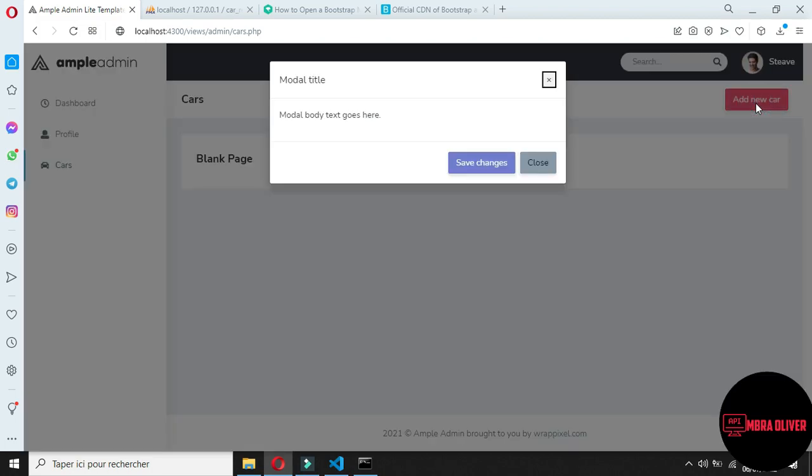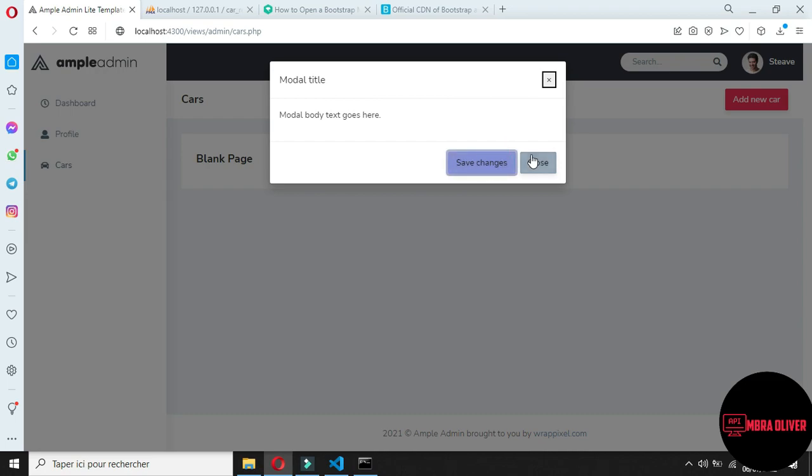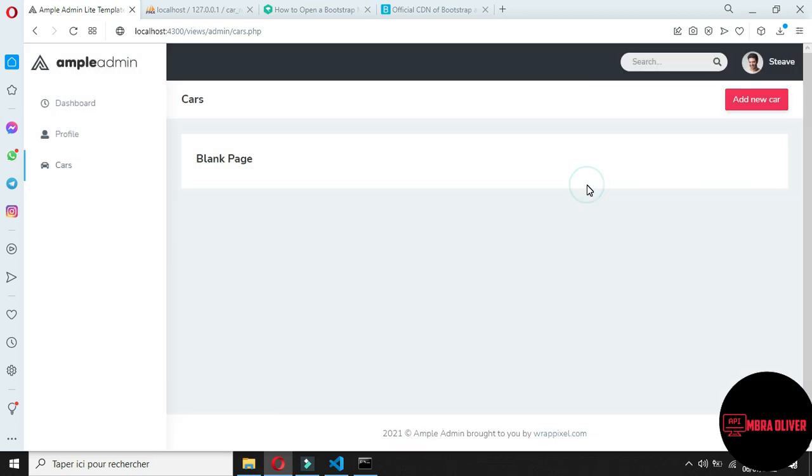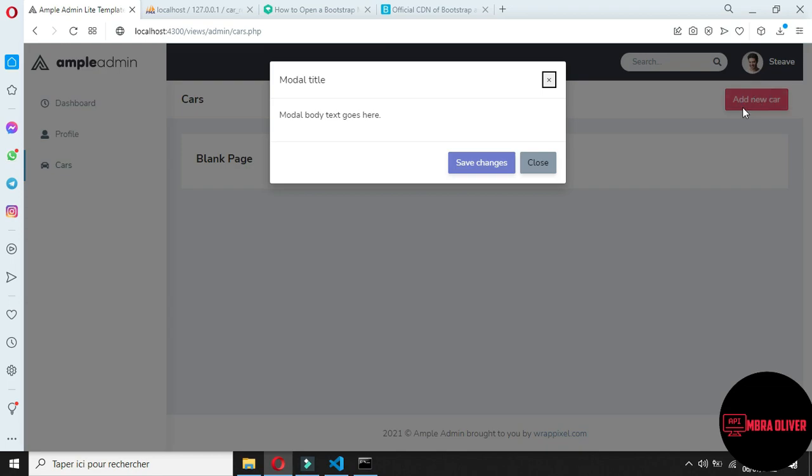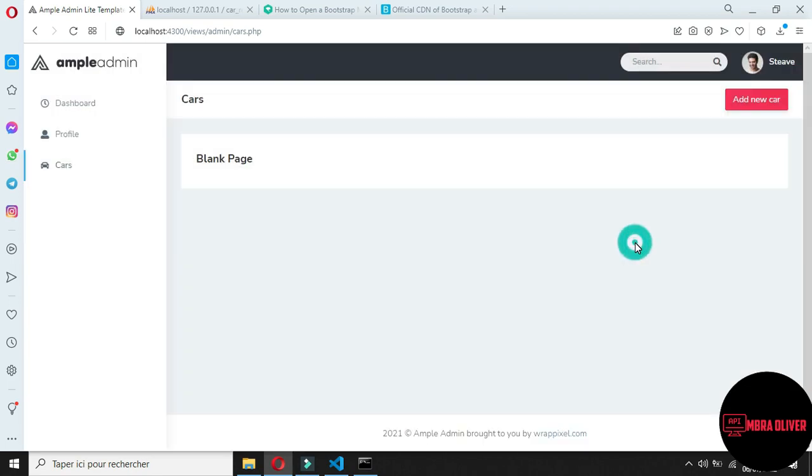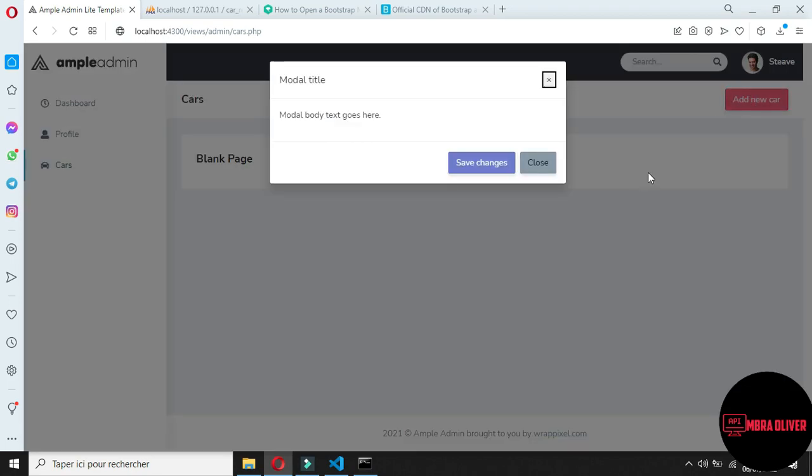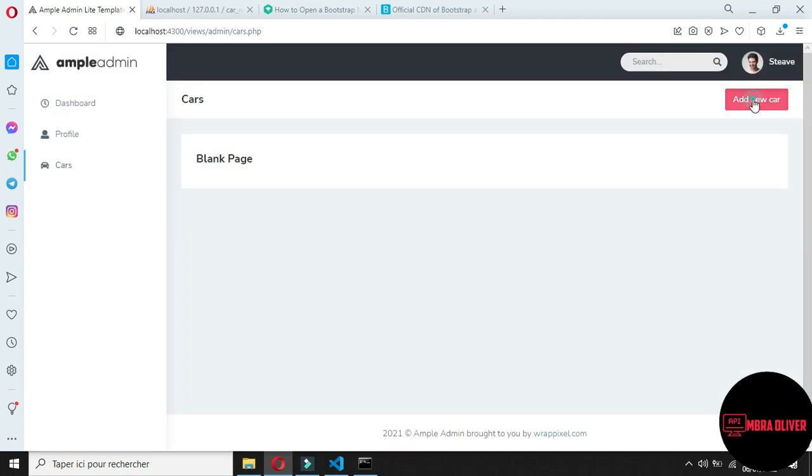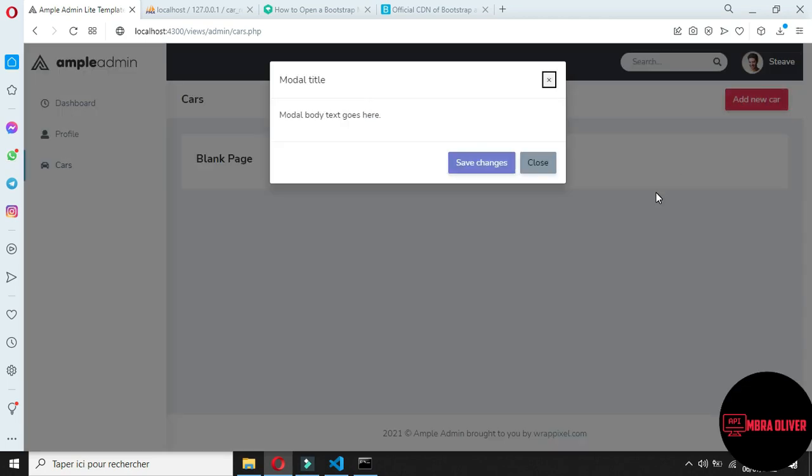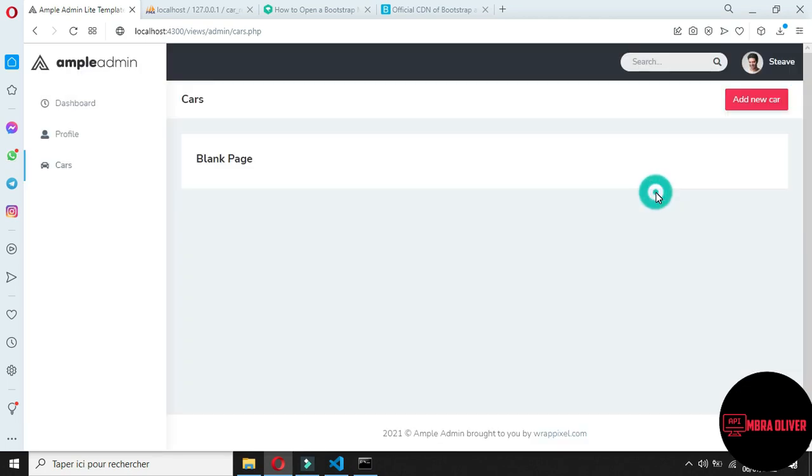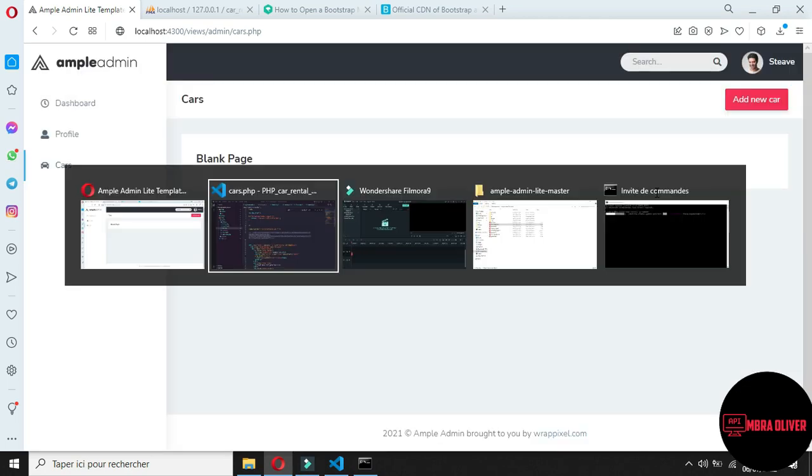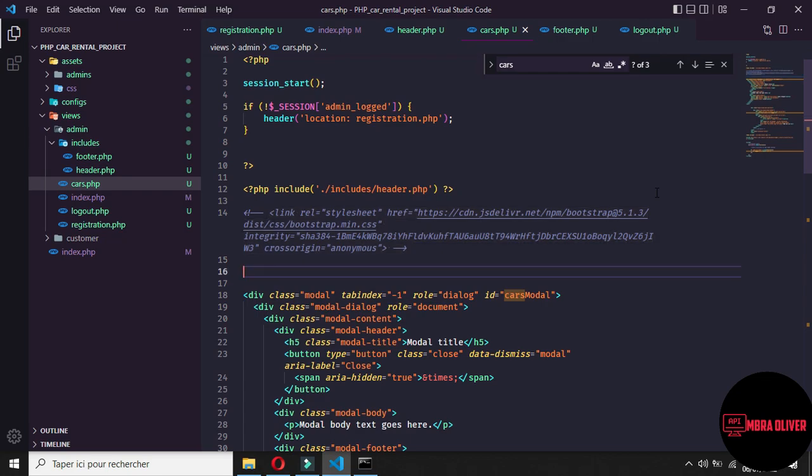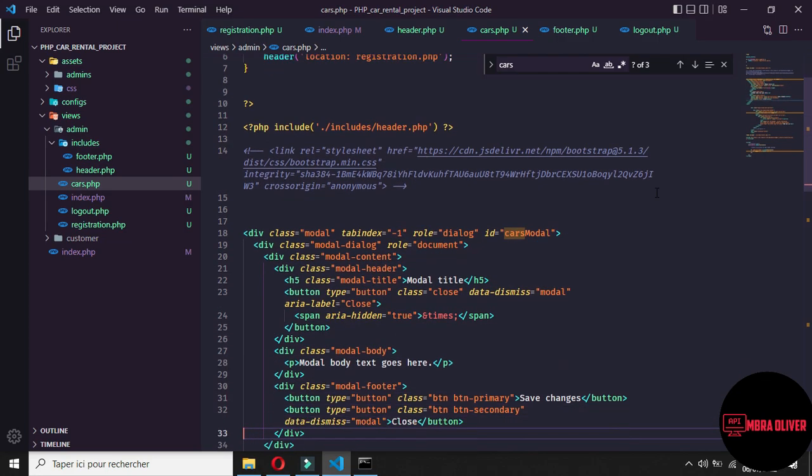Now let's click on add new car. The modal still appears, so we don't need the second link. This doesn't work too because it's the wrong version of Bootstrap, but we will deal with it later. Now we have add new car which appears.